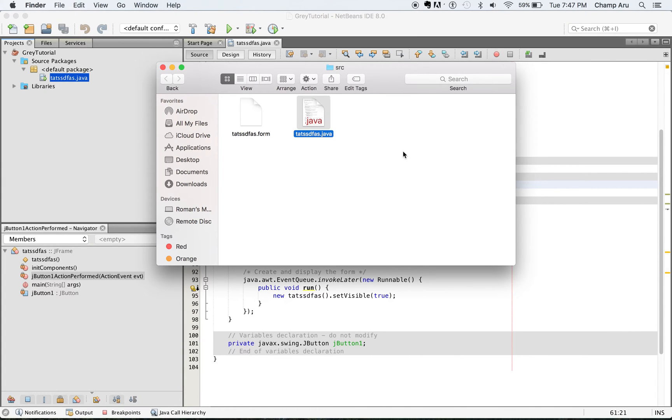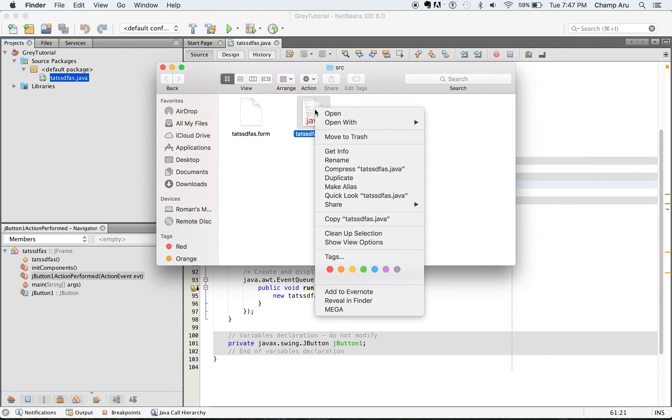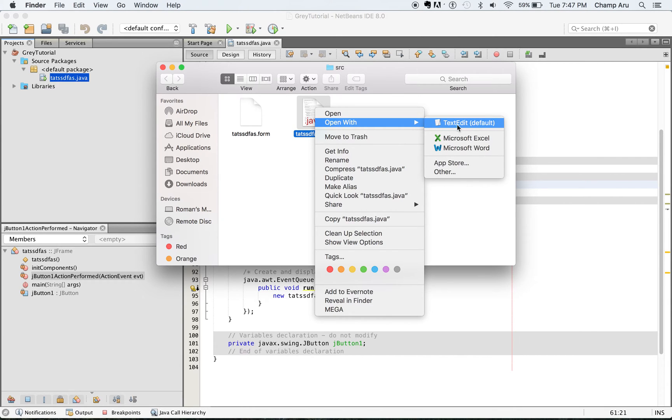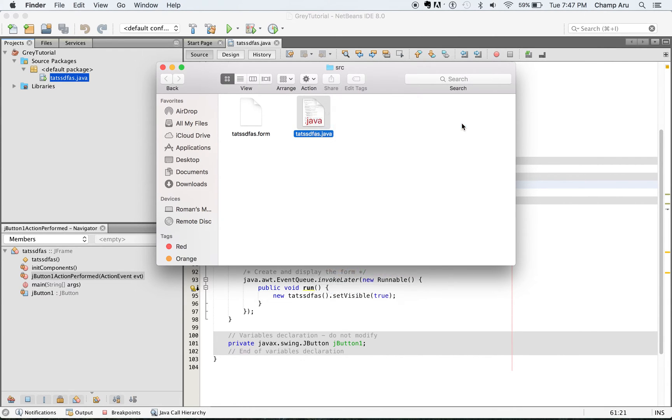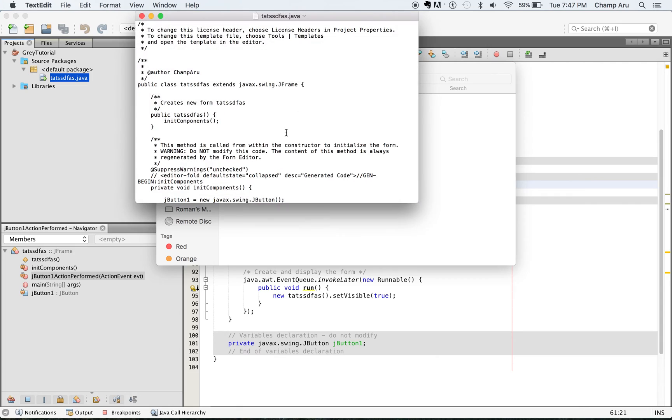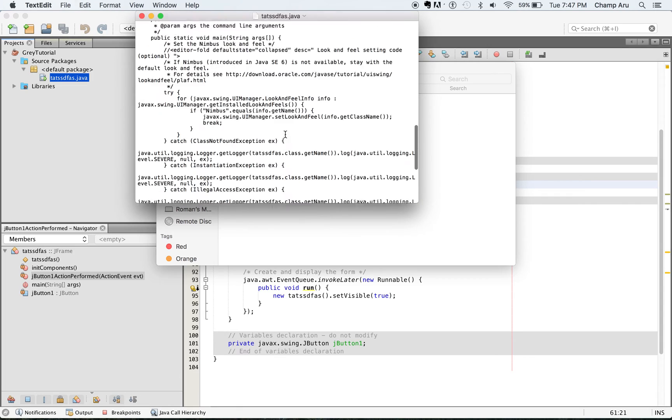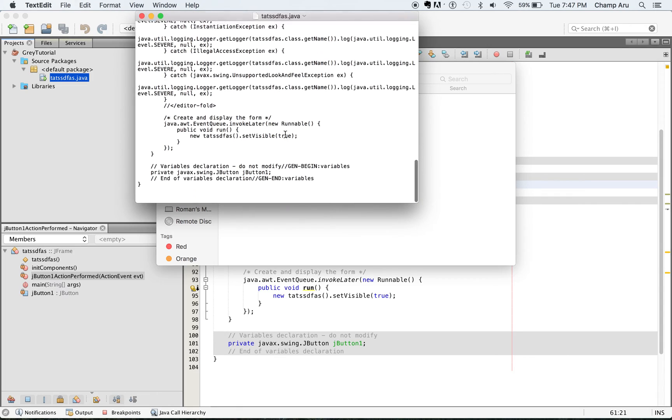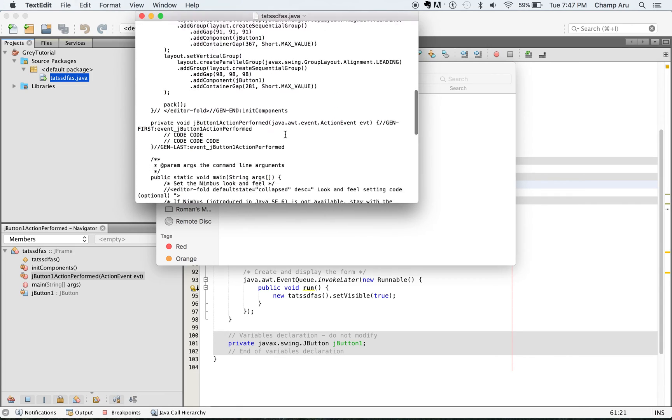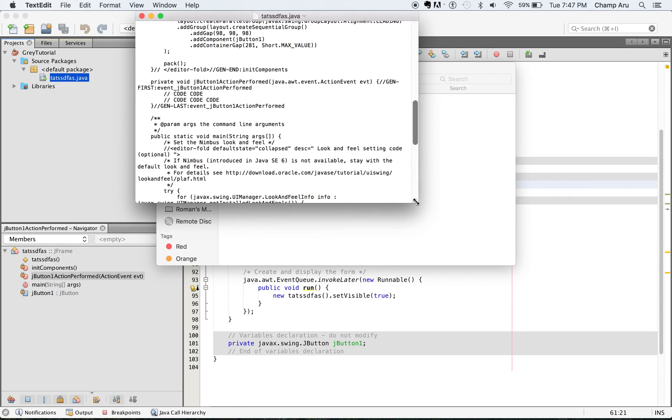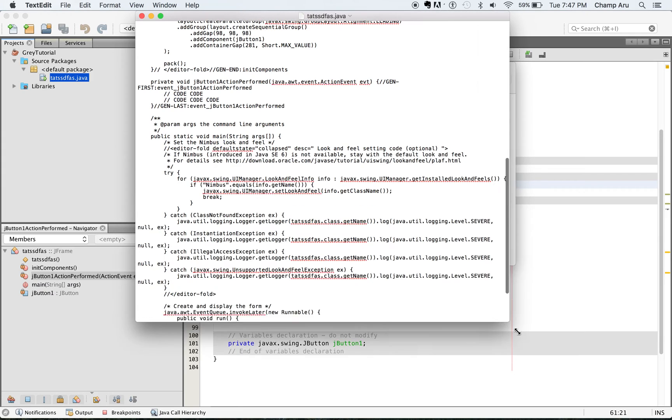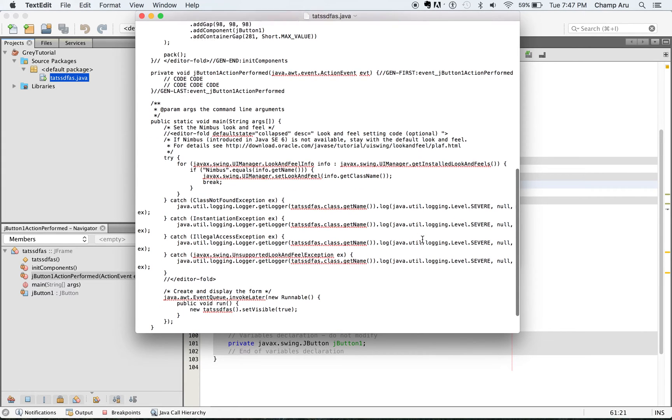After that, you're going to open this, which is basically all of the code that's in NetBeans, but you're going to open it with a text editor, whatever text editor you want to use instead of NetBeans. So when you open it, you actually get it in text form.